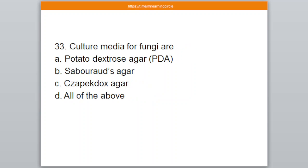Question number 33. Culture media for fungi are — A: Potato Dextrose agar, B: Sabouraud's agar, C: Zapag-dox agar, D: All of the above. The correct answer is D — All of the above.